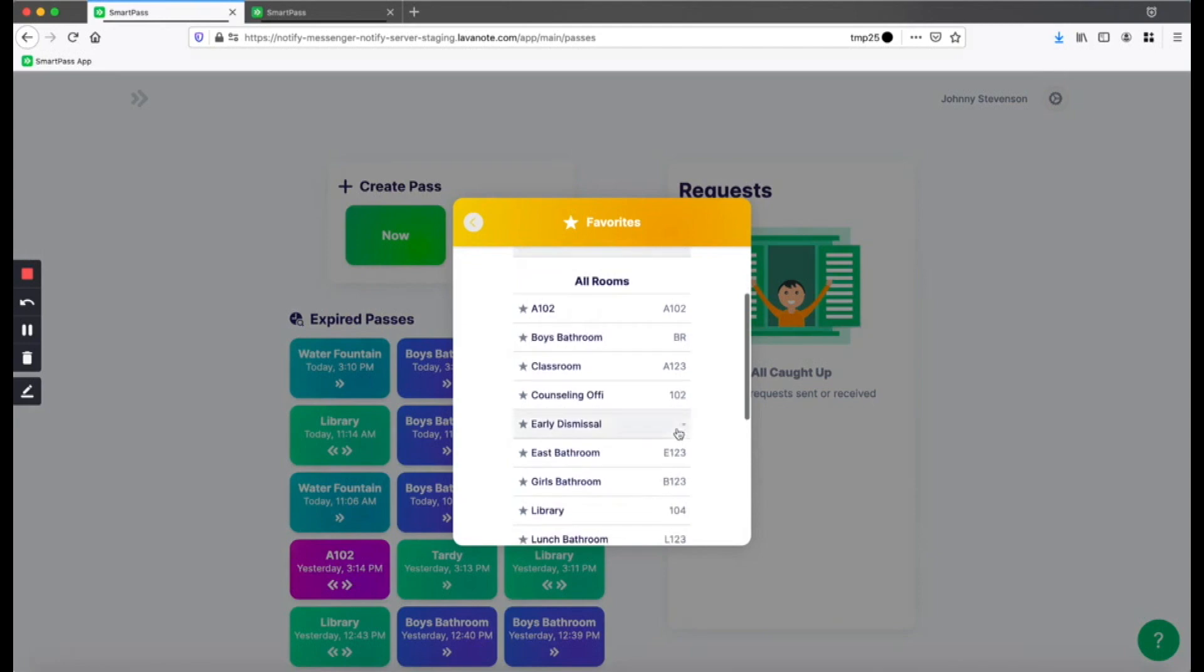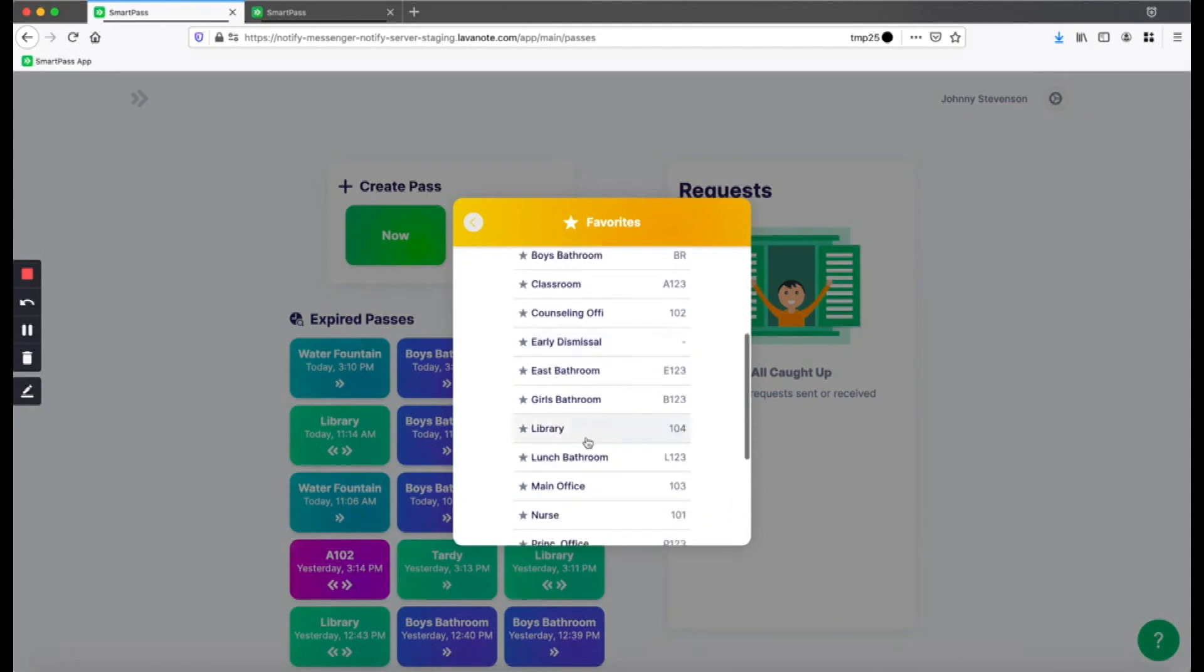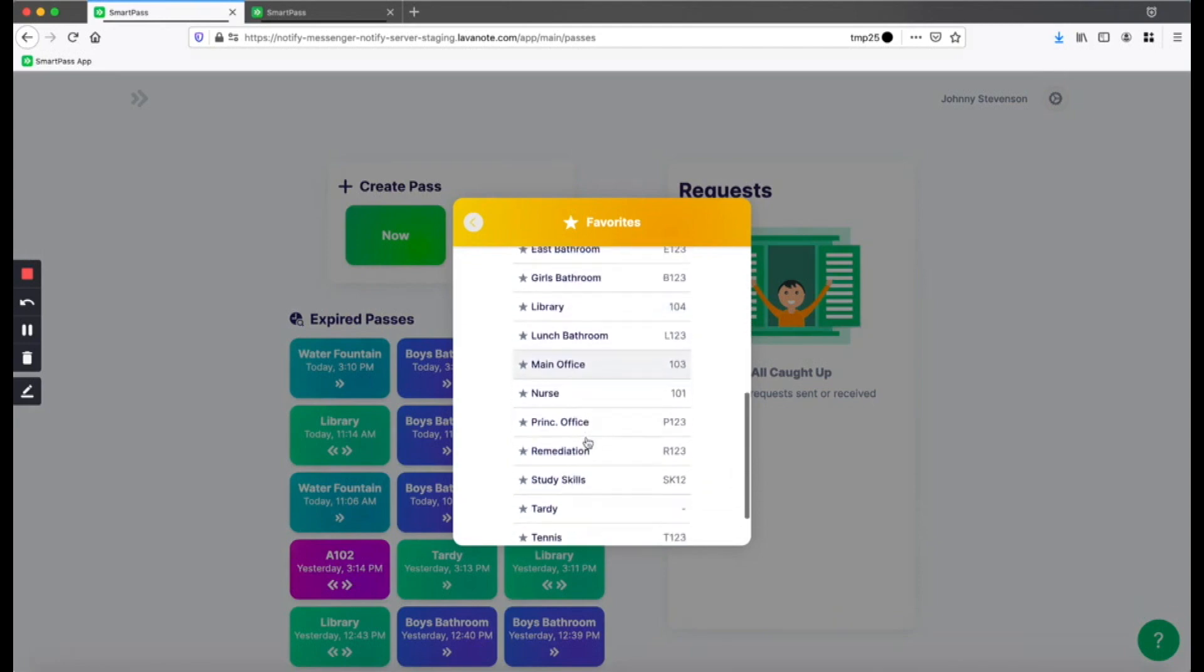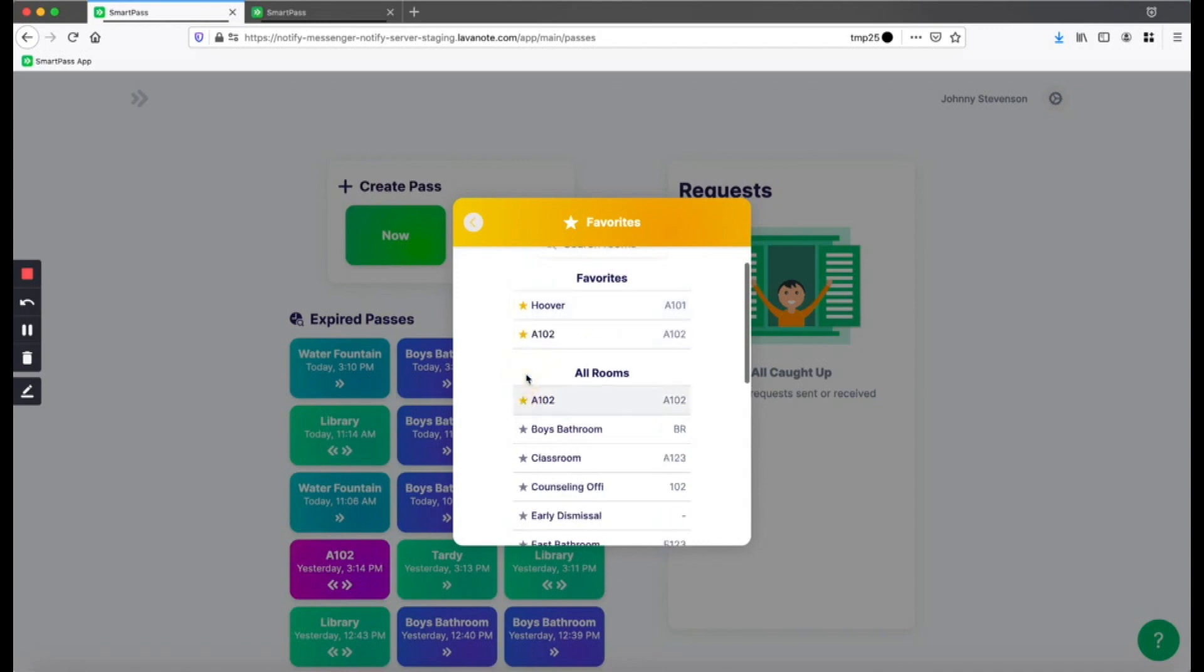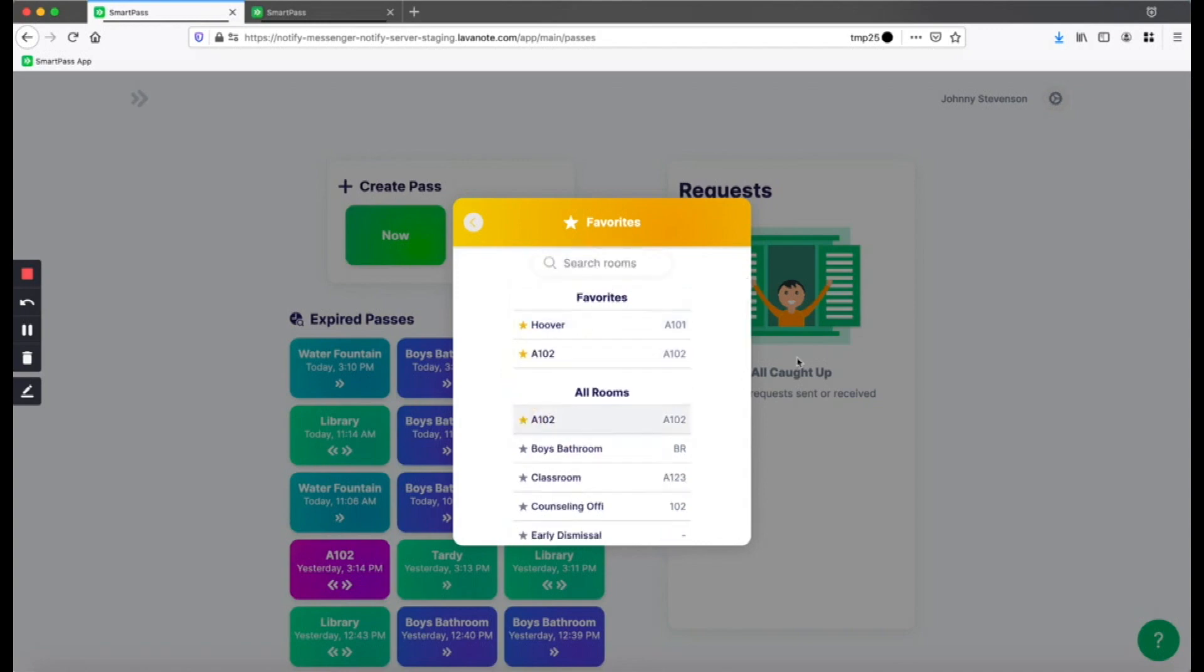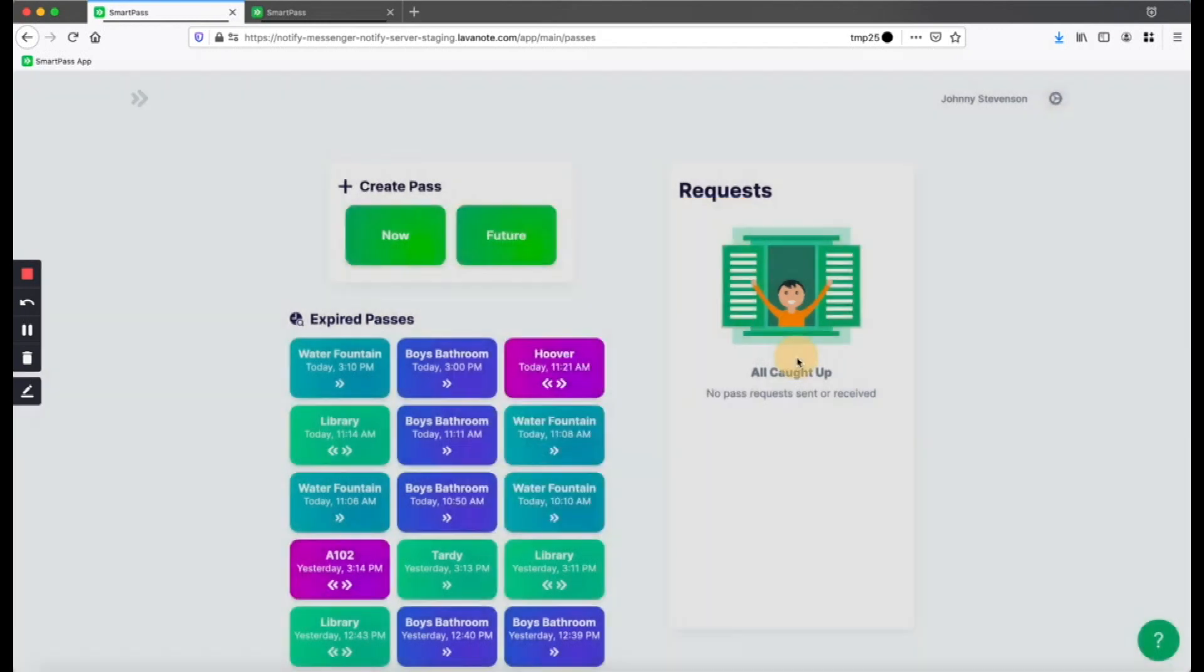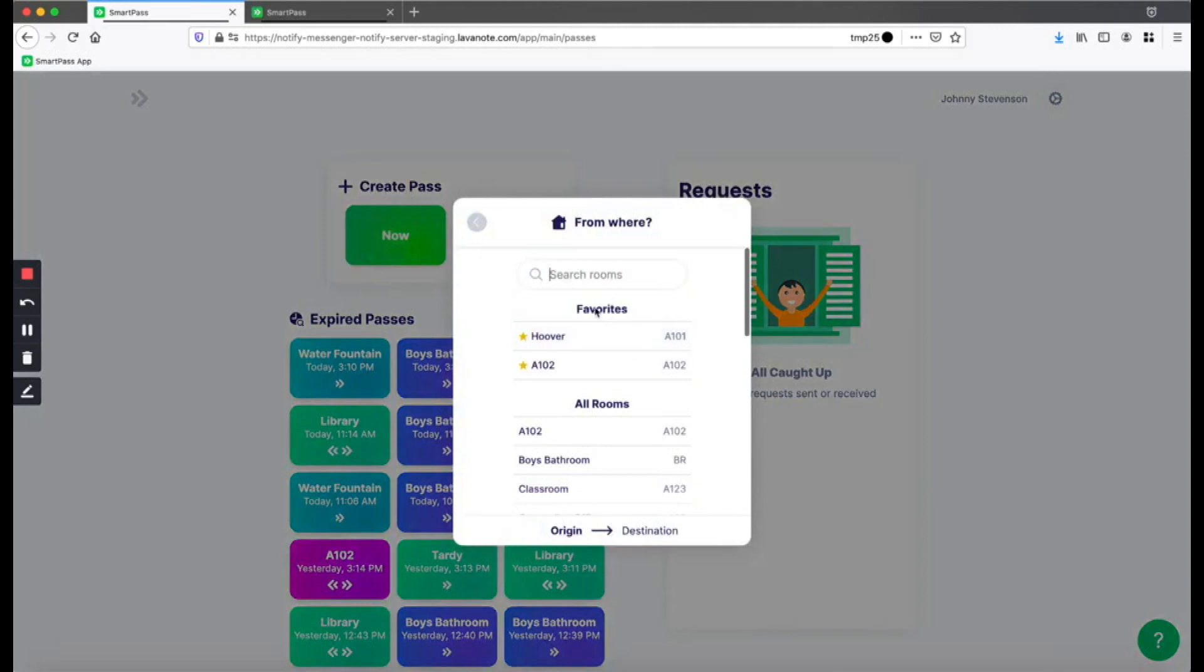Look for the room that you want to favorite. In this case, I want to favorite room A102. And then click on the star button to favorite it. Now, when I create a pass, I see all my favorites at the top so they're easy to find.